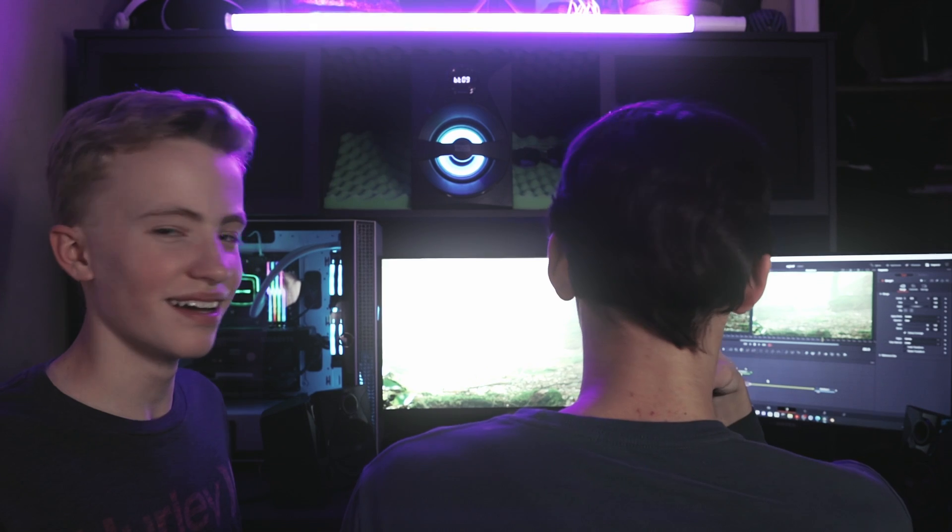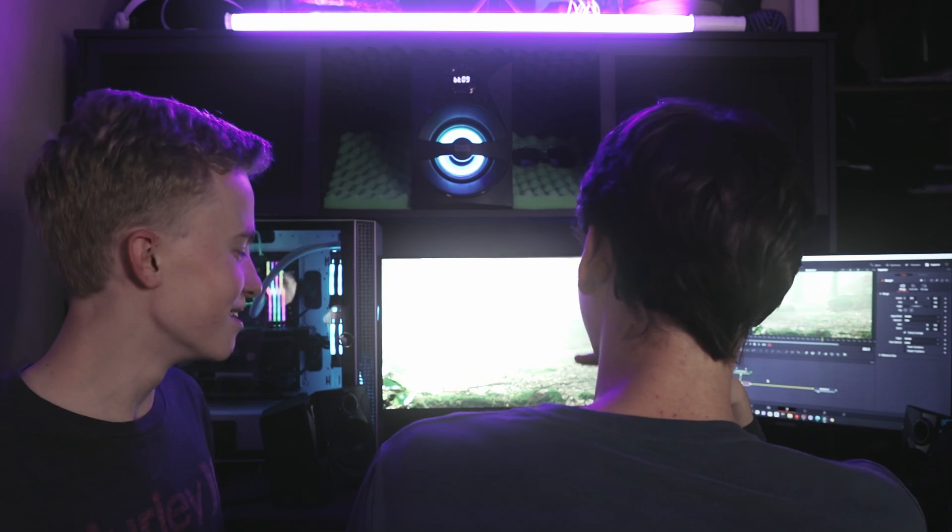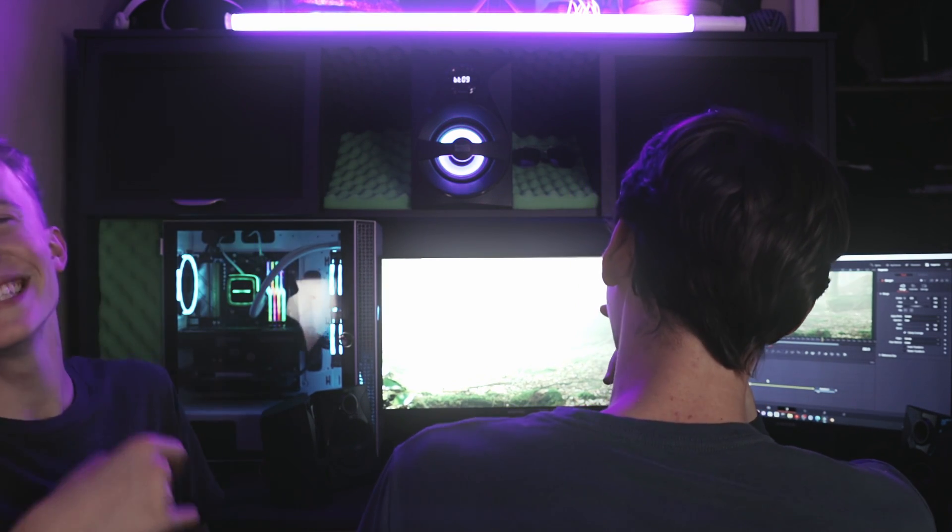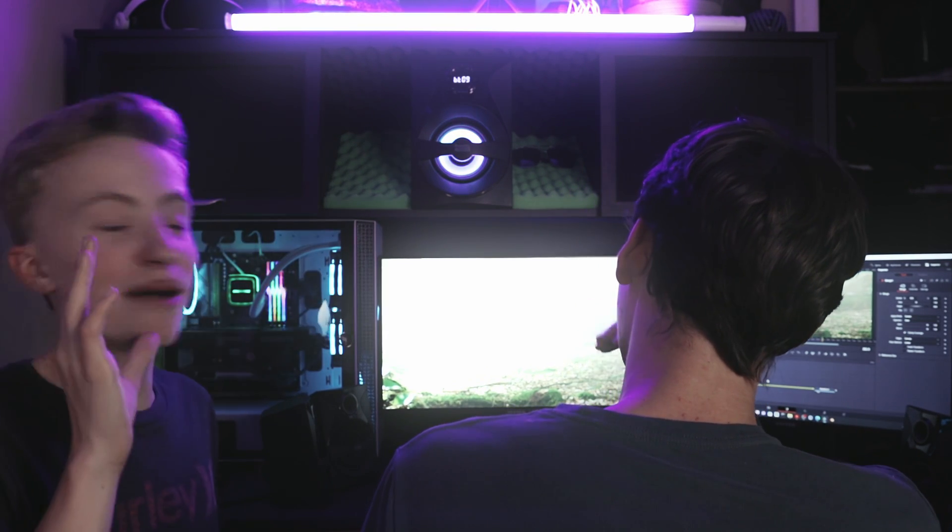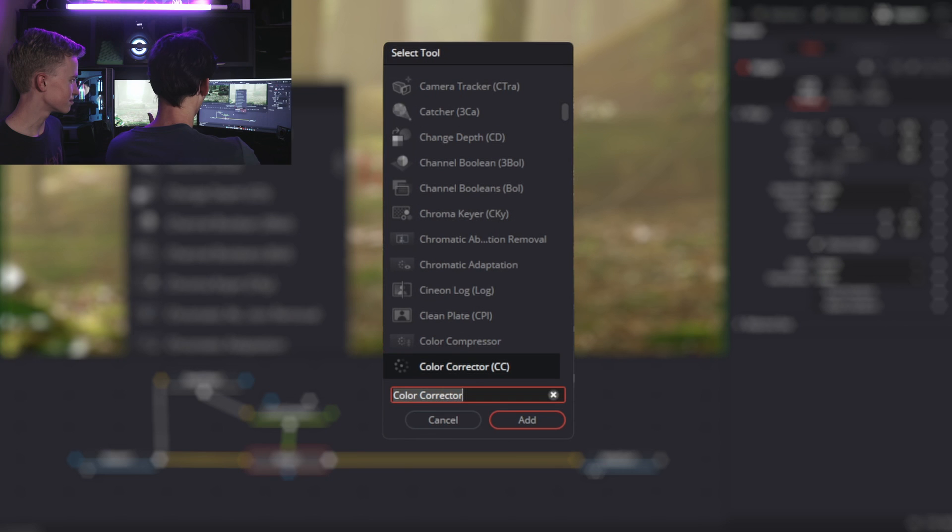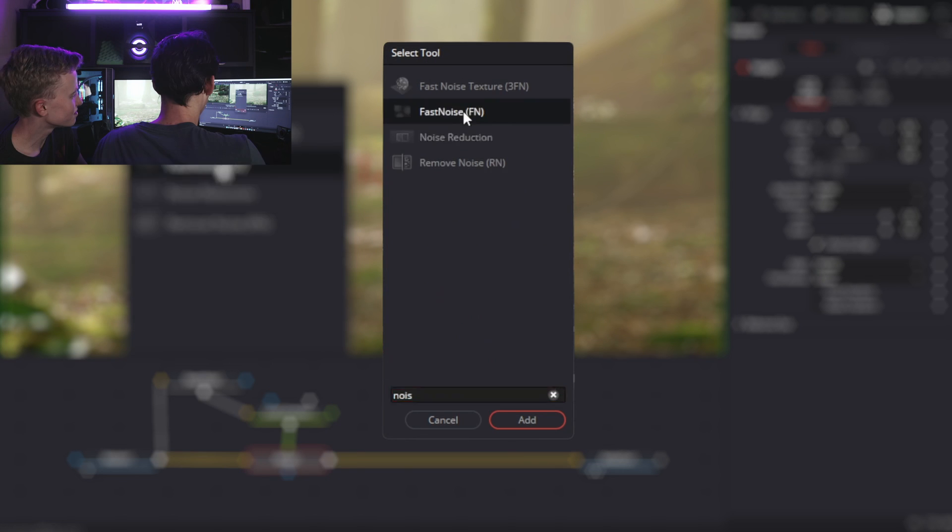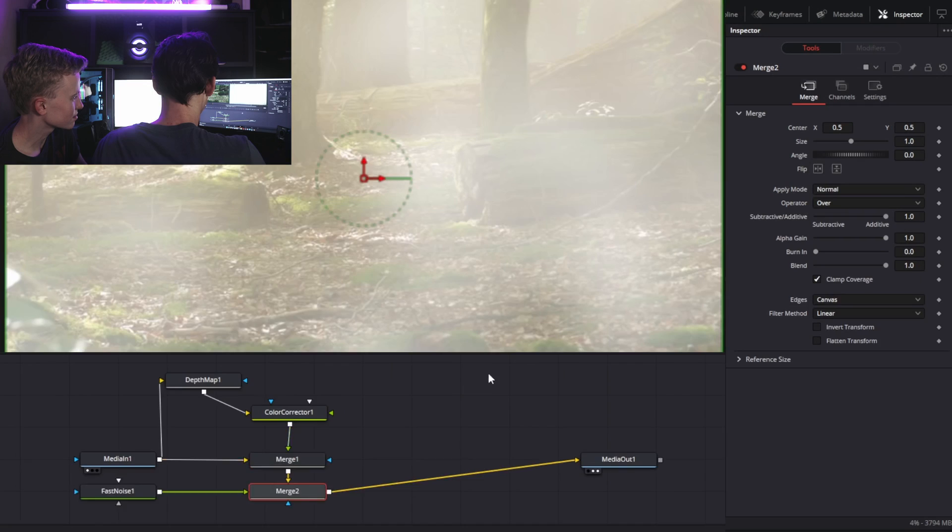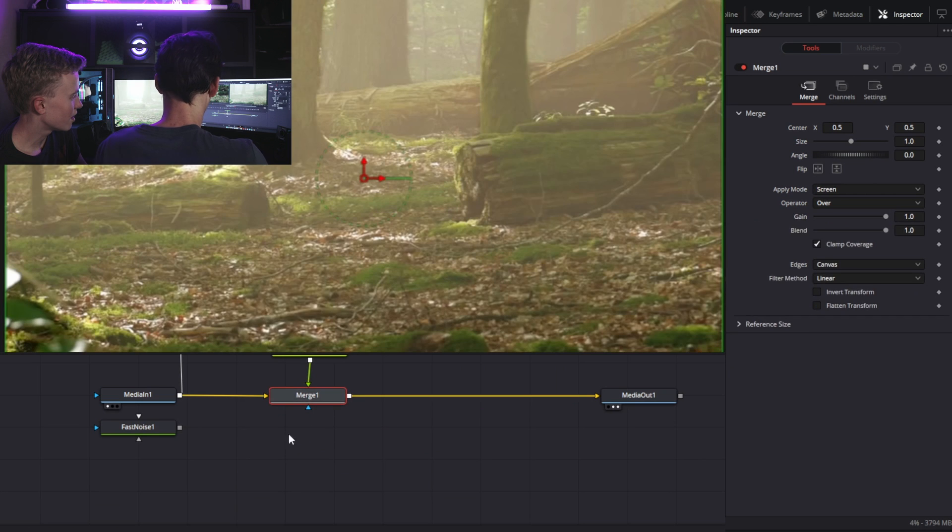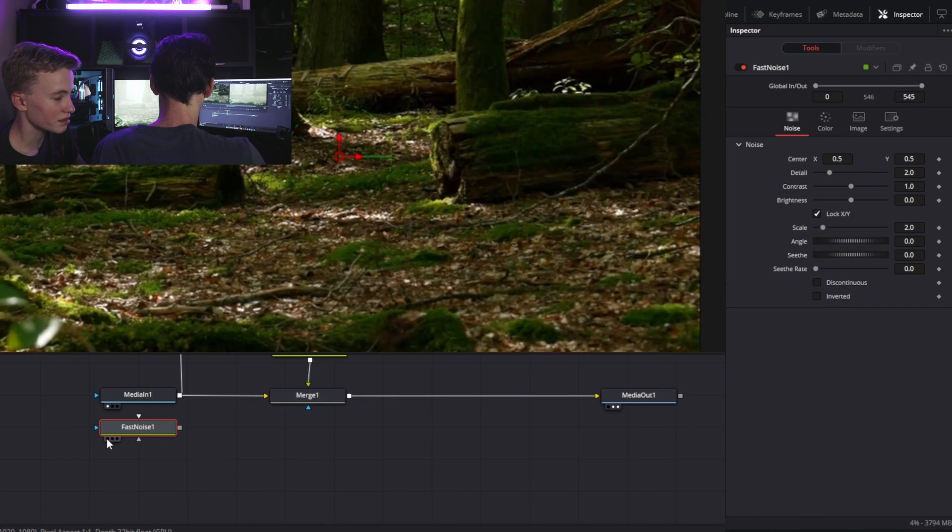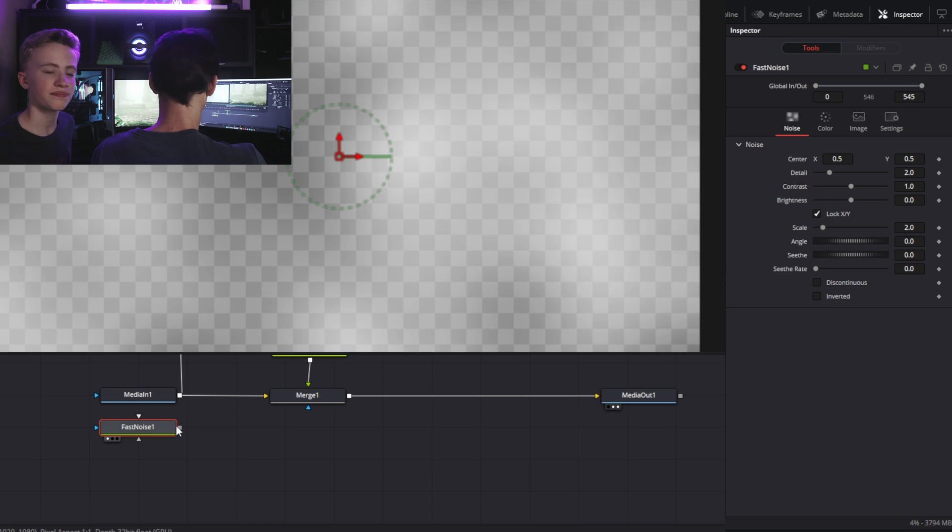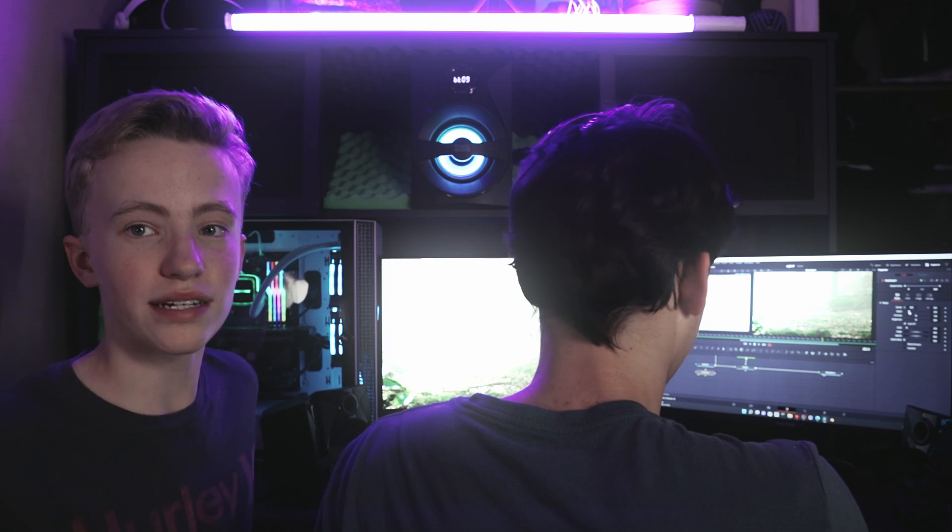This video is gonna seem like Jesse just screamed in my face the whole time. I'm allowed to because I know him. Again, it can be as simple as that.